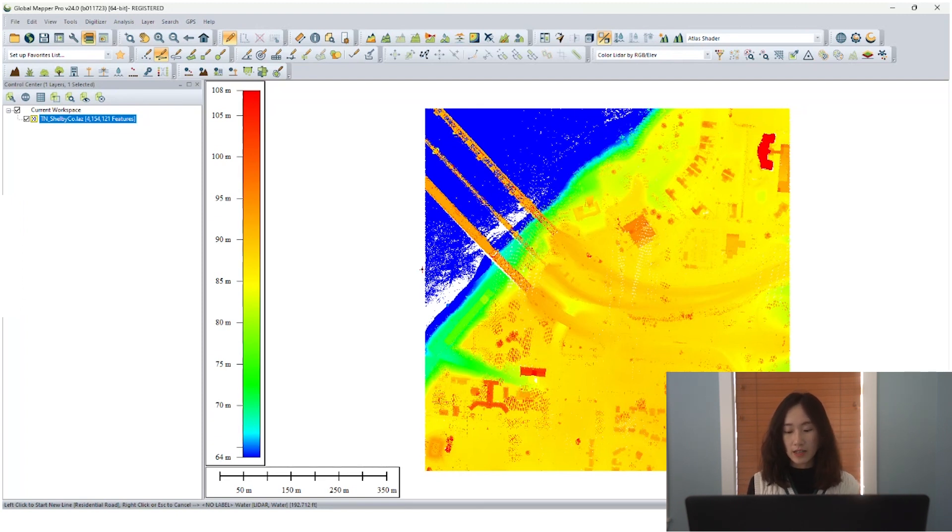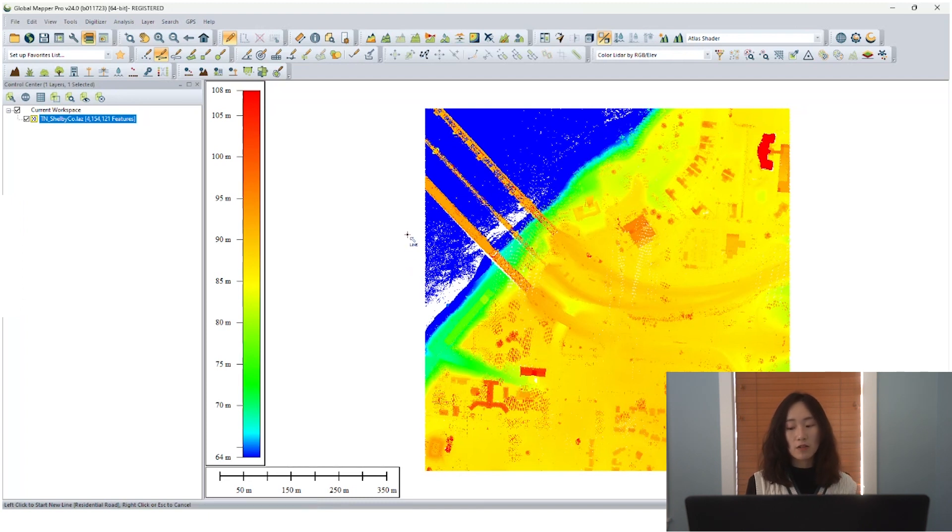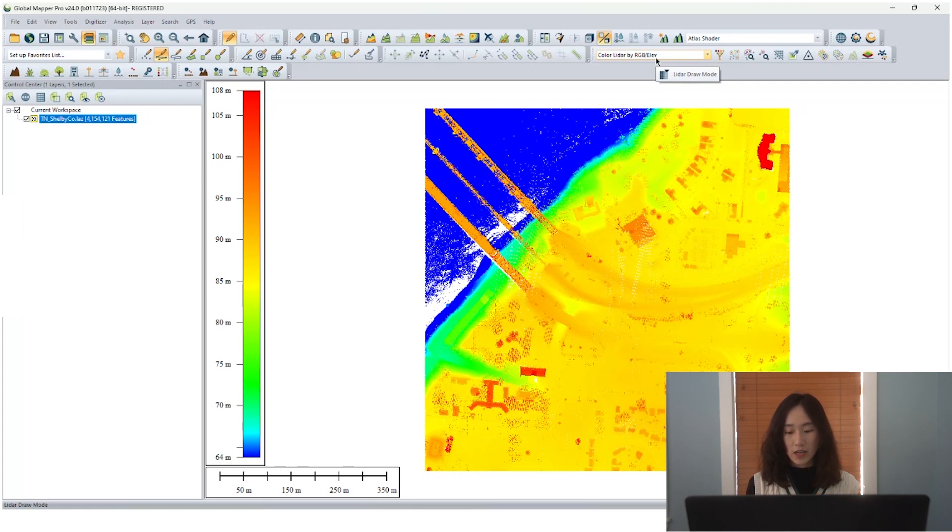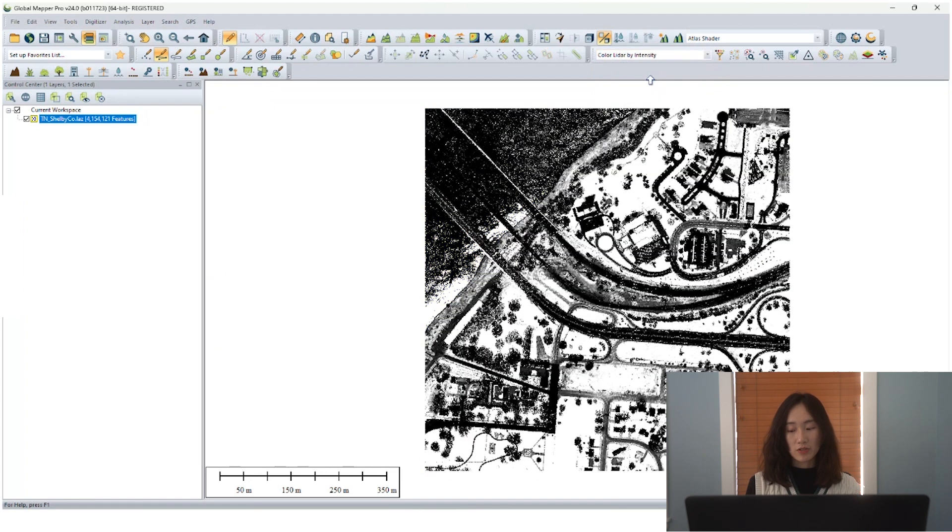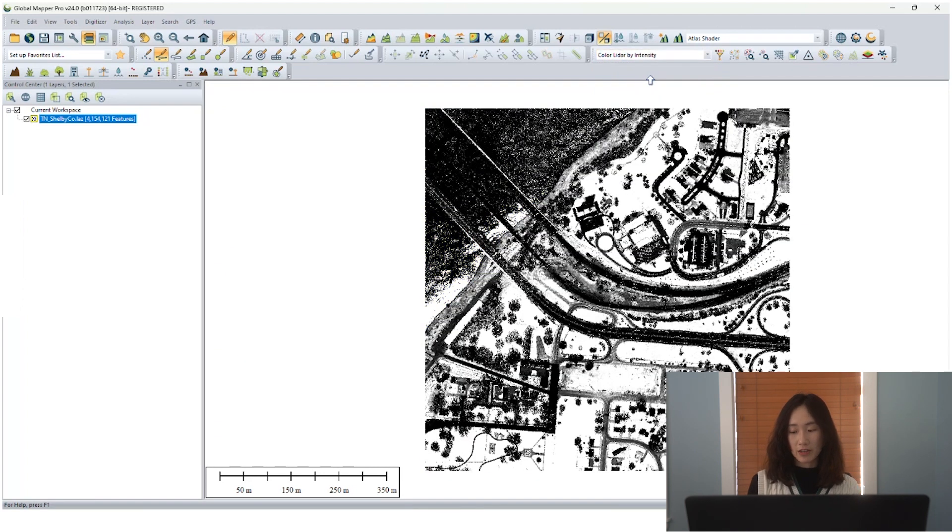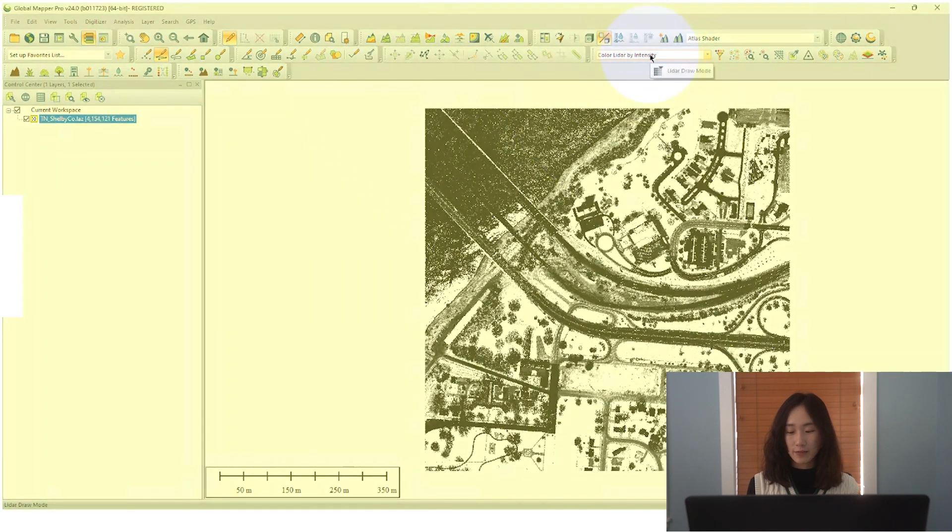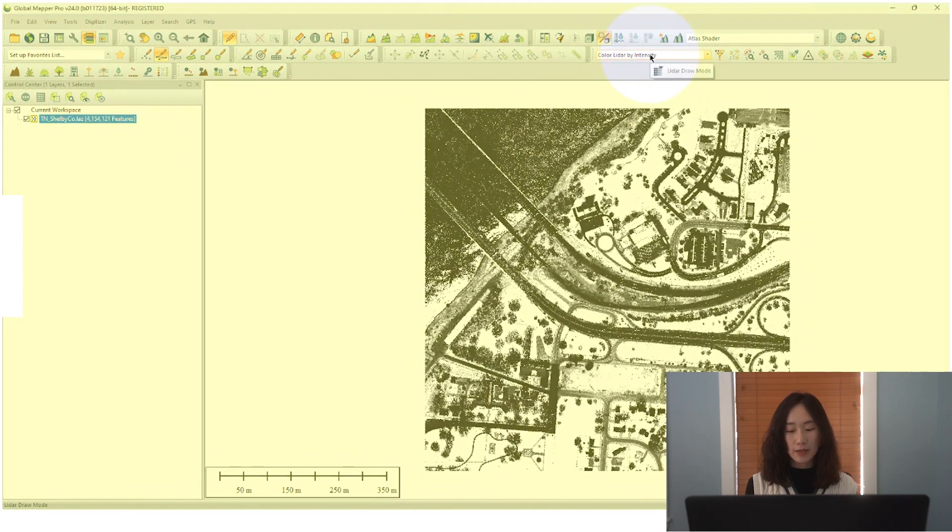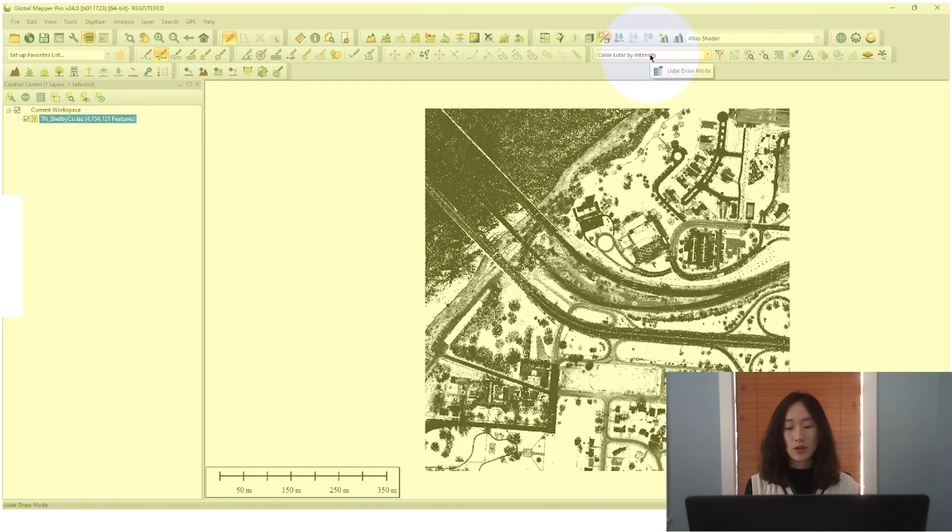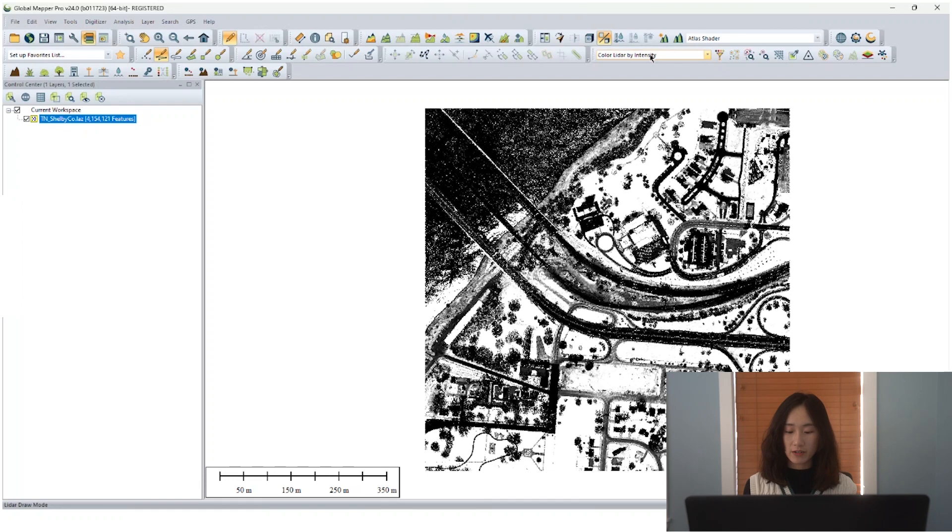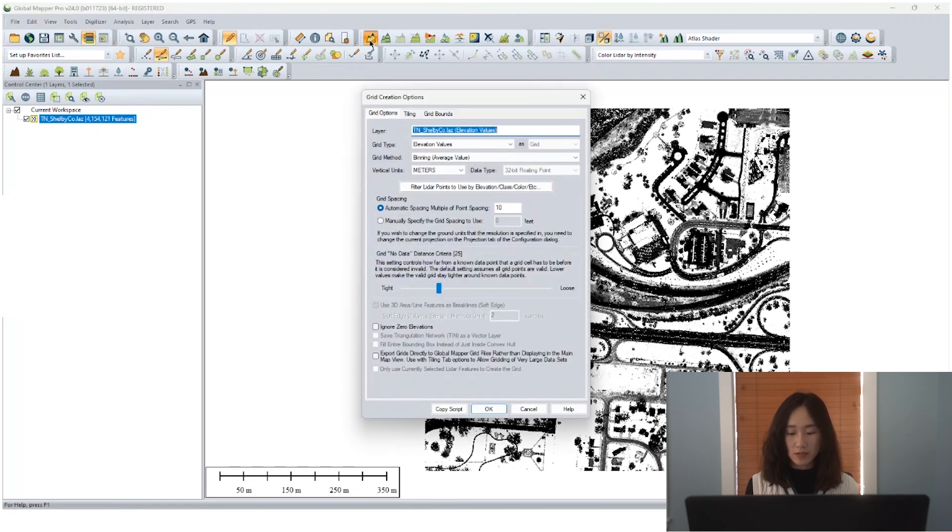The intensity value is the integer representation of the pulse return magnitude. Higher value means more return energy. In GlobalMapper, there are multiple ways to color point clouds, one of which is colored lidar by intensity. But what we really would like to do is to get an intensity raster as input to cooperate with other raster image analysis tools later. So we still need that grid creation tool.